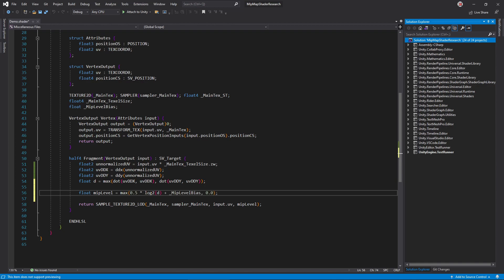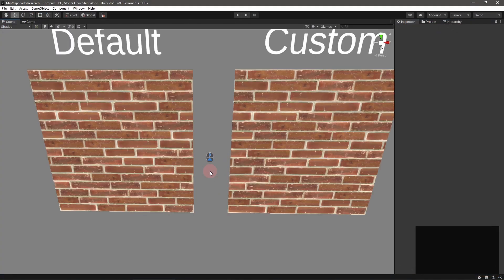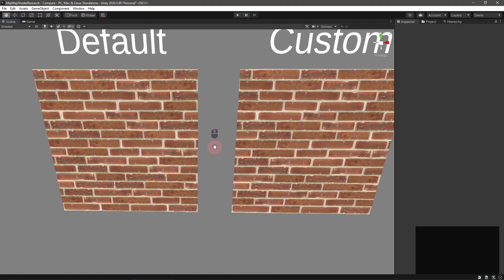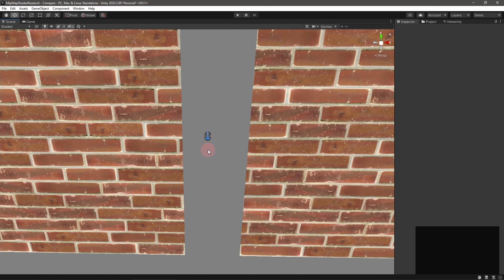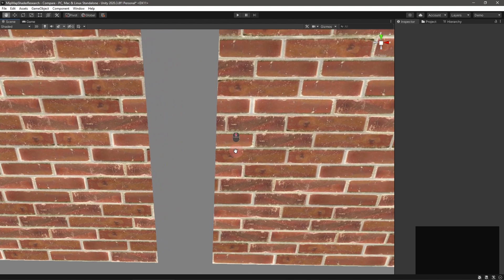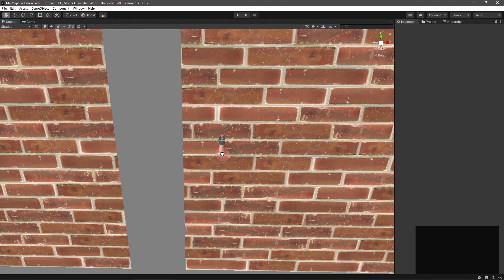Finally, add the bias and make sure that the level is never less than 0, and we're golden. Moving back into Unity, compare this shader with a default shader, and it's pretty much the same.